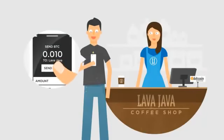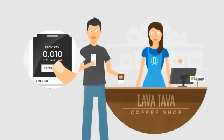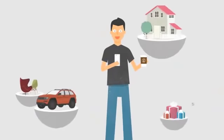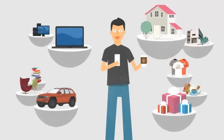Sending Bitcoins is as simple as sending an email, and you can purchase anything with Bitcoin.